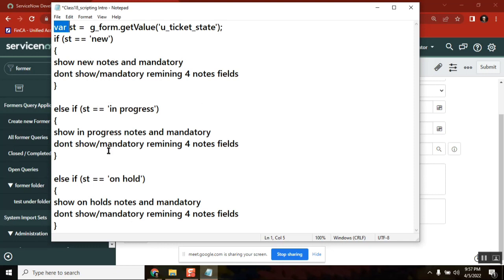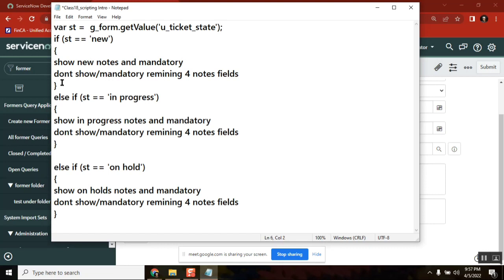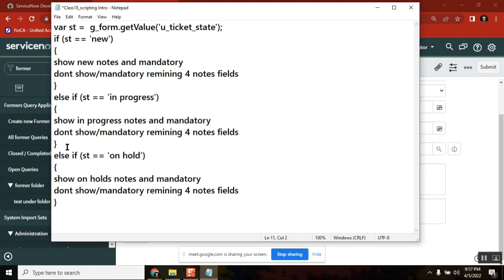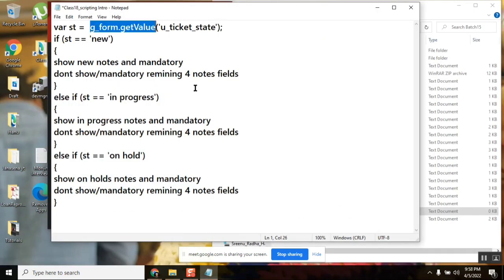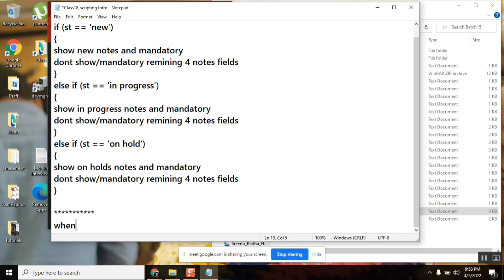What exactly is scripting giving us? It is giving us flexibility which we cannot completely get done by UI policy, or which is too complex to do with other out-of-the-box concepts. Scripting minimizes that and makes our work much easier. You all agree — is scripting making our job easier or more complex? Easier! Scripting makes our job easier when we know it.